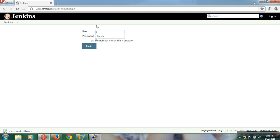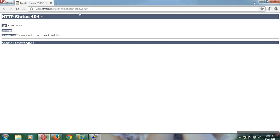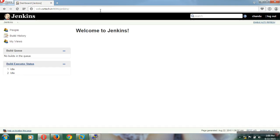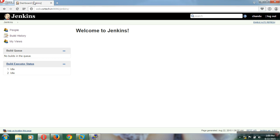It is asking for login. I am entering the username Chandu along with the Unix password. There was a context path issue that needed to be removed. Now we can see build history, people, my views, and similar minimal items. We can see only minimal things and this user cannot do anything beyond that.